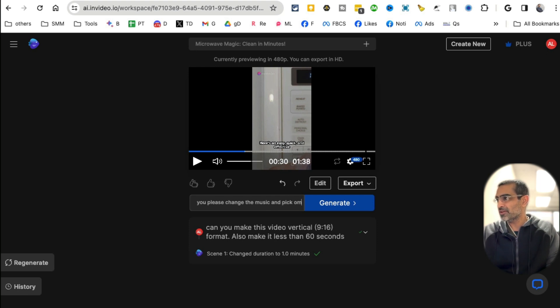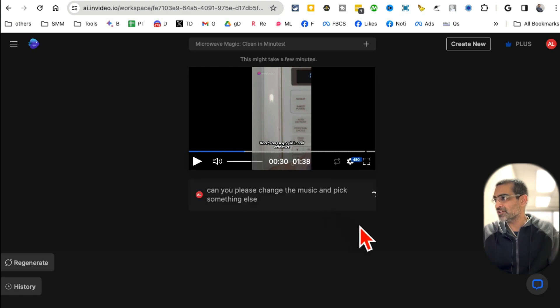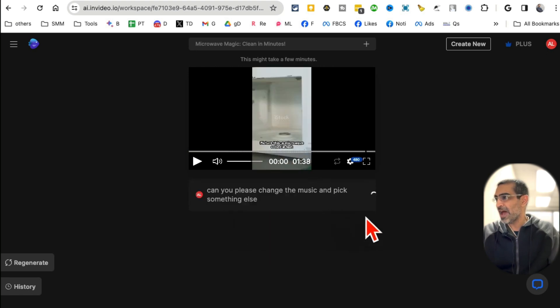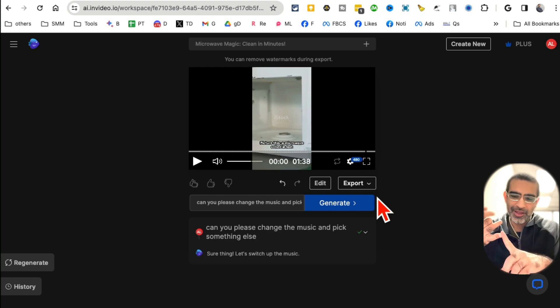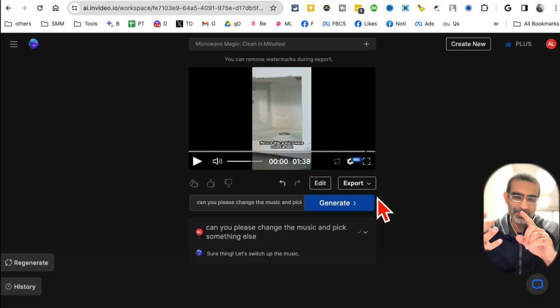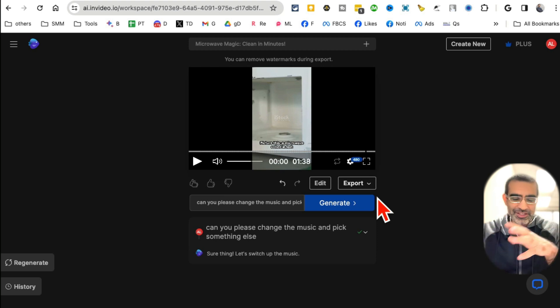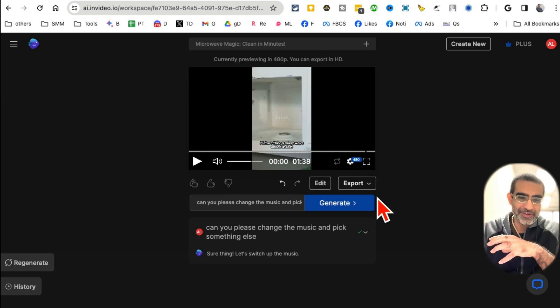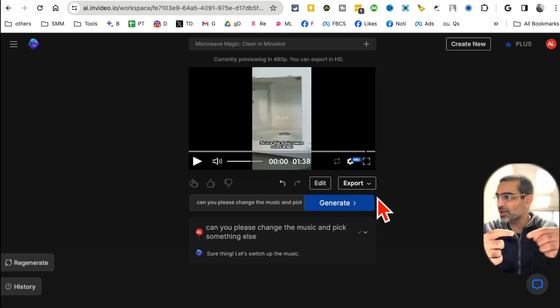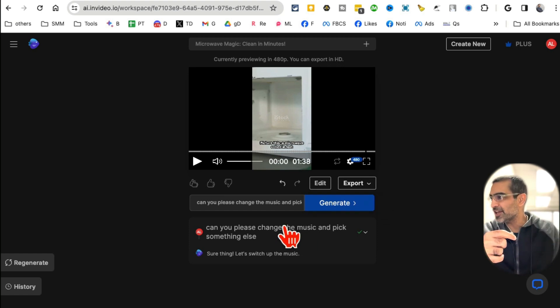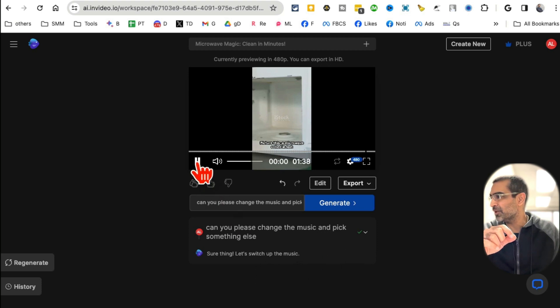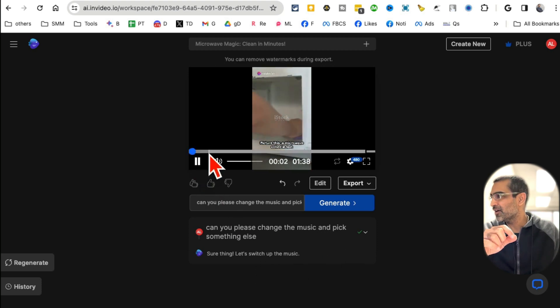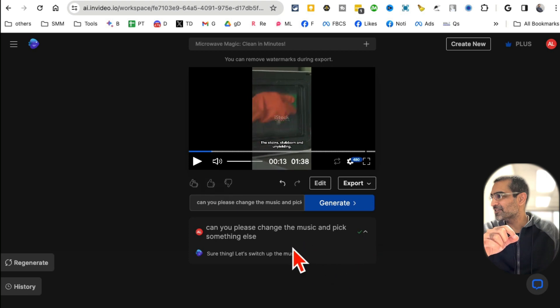Click and pick something else, click on generate, and now it's going to do that for me. So AI writes the script for you, it makes the video, it does the voiceover, it stitches the different stock videos and pictures together, but then you can also do editing by just simple text commands. 'Sure thing, let's switch up the music.' I think it's done. Let me play: 'Picture this, a microwave caked... on a ride the stains.' It is actually done.